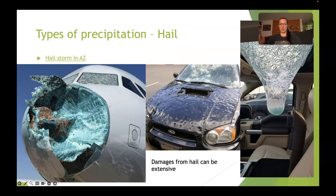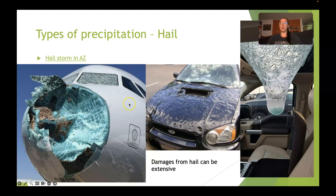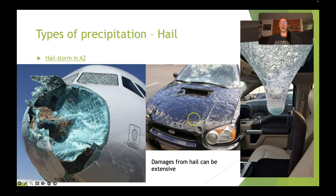Of course, damage can be done to aircraft — this is one reason why pilots don't enjoy flying through thunderstorms like this, because it can do damage not only to the aircraft but also to the people inside. So next time you get mad about your flight getting delayed because of weather, just know that your pilot is trying to save you from something like this. Also there's vehicle damage — we saw a couple of weeks ago after a pretty intense hail storm outside of Austin, Texas, a used car lot that had some pretty intense damage.